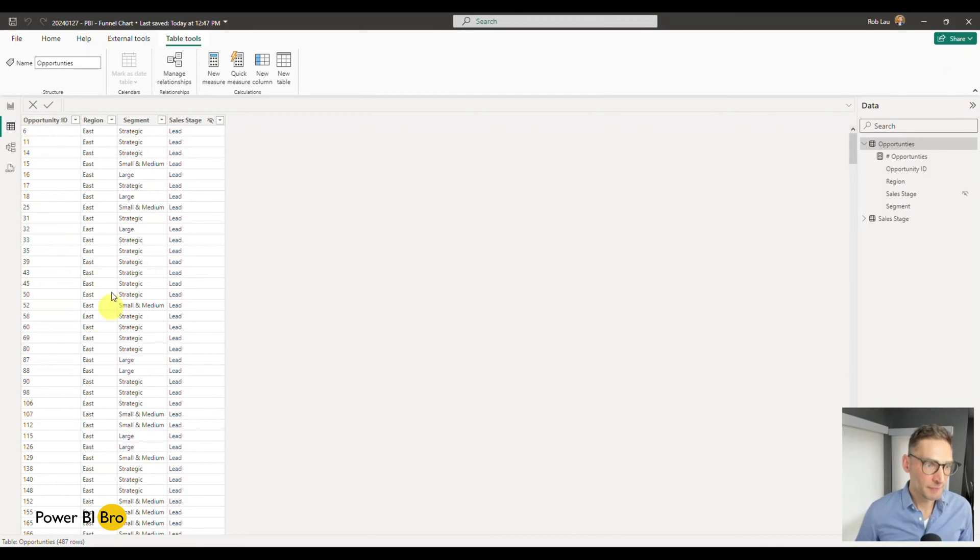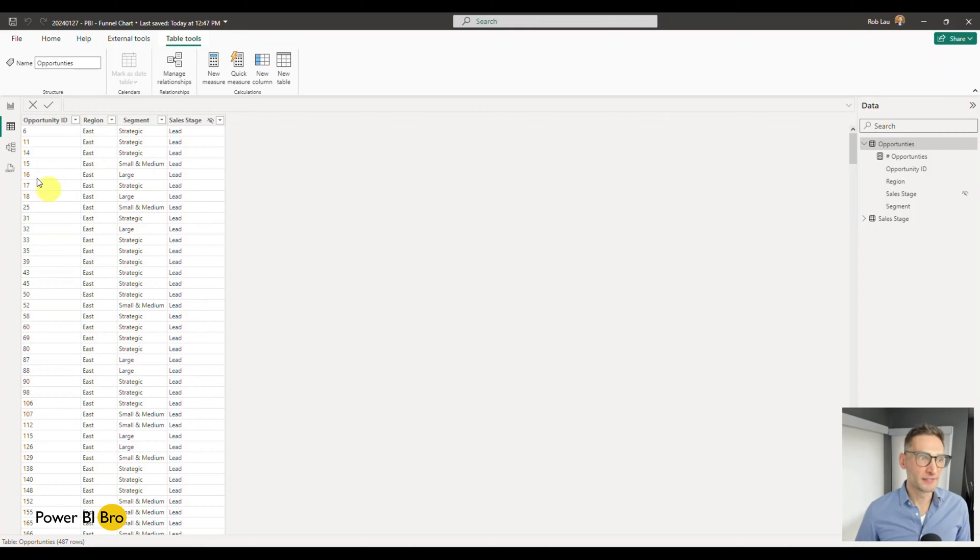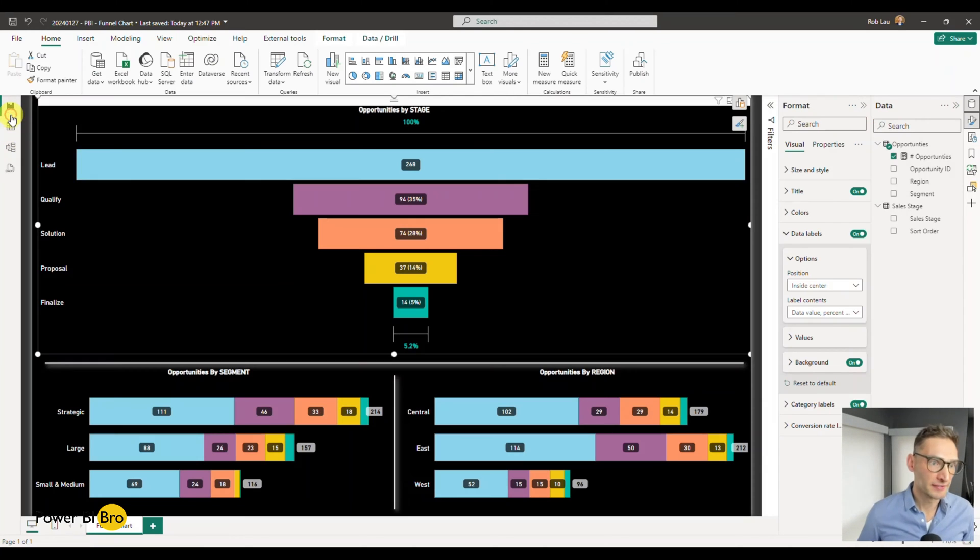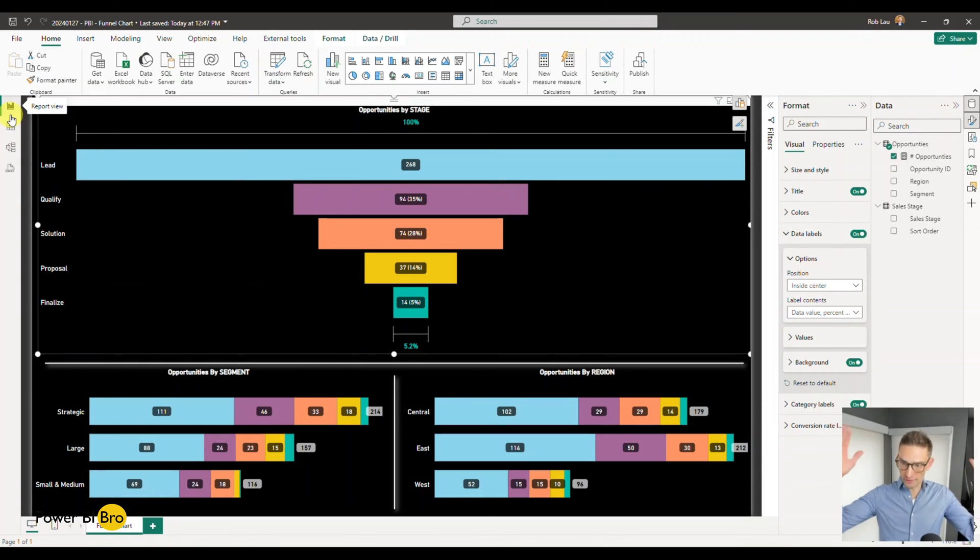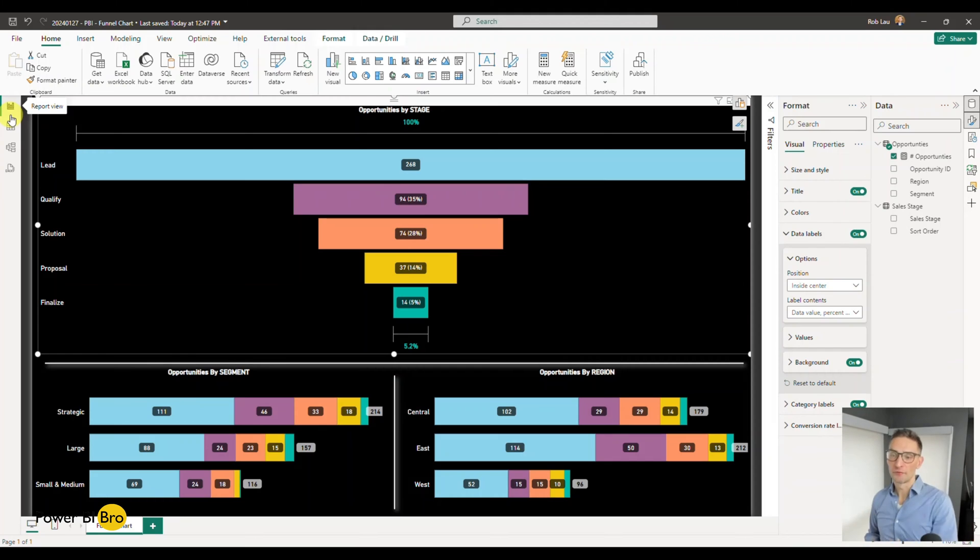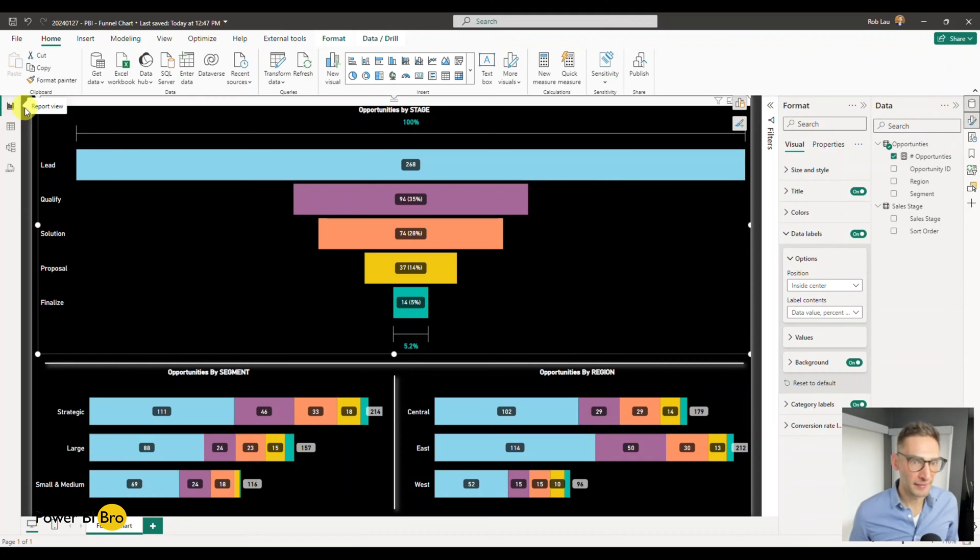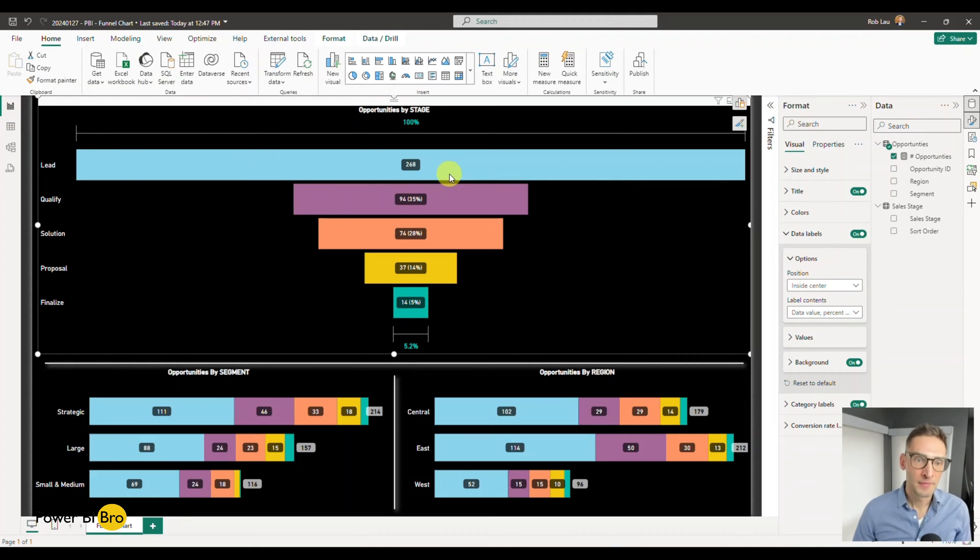If we look at the data just to get a gist of it, you'll see there's an opportunity and the stage the opportunity is in. It's straightforward data about things moving through a pipeline.